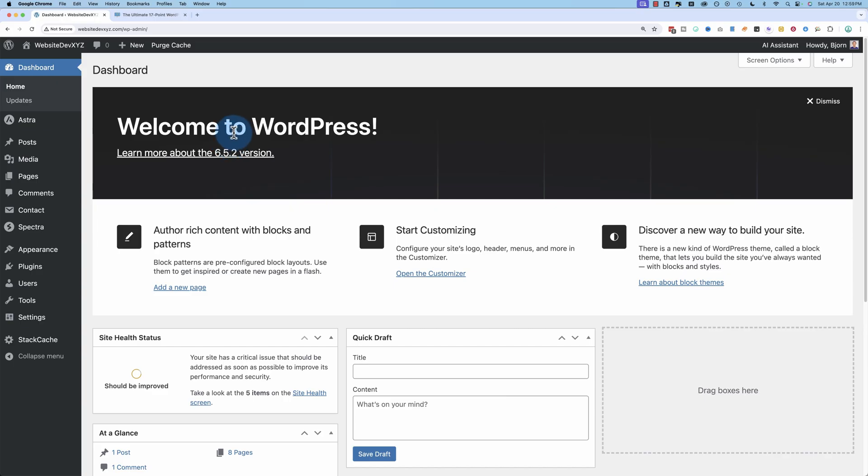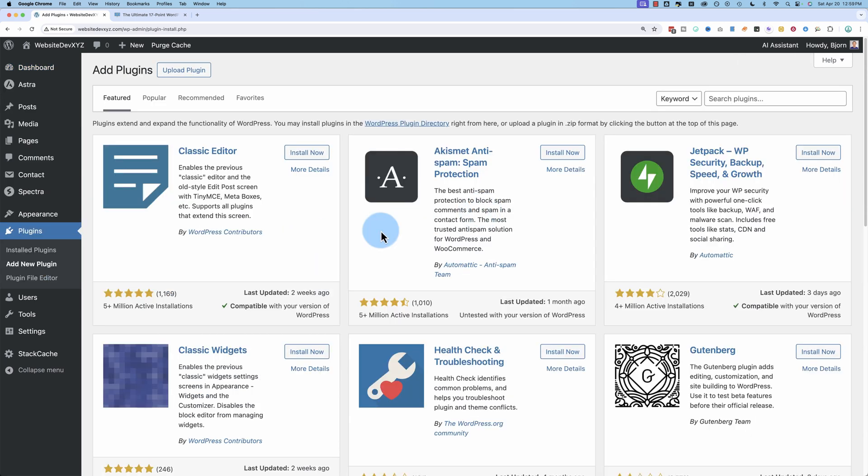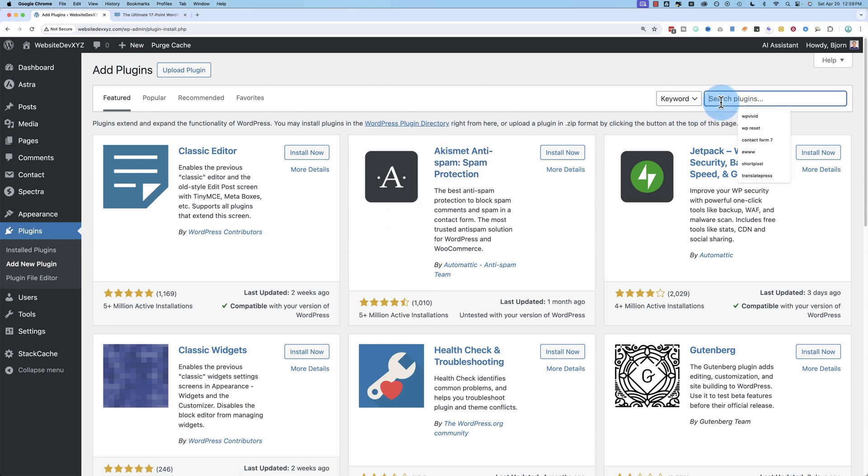To add this spam busting plugin onto your website, all you have to do is go to plugins, add new plugin. Usually it shows up above the fold on the plugins page without doing anything. It's called Akismet, and if you don't see it here, you can search for it over here.